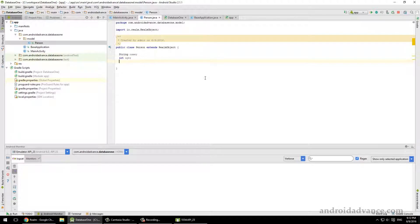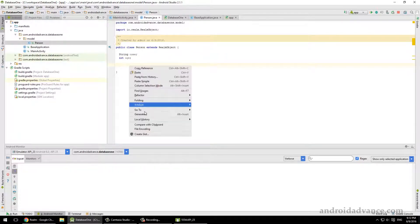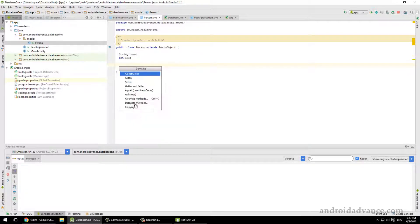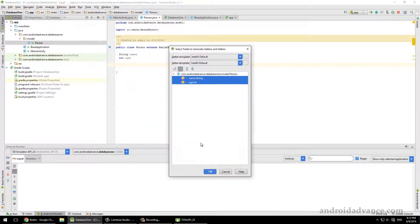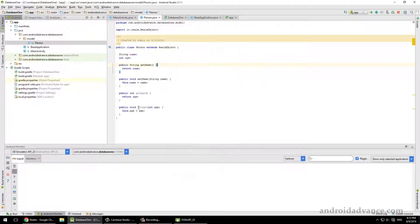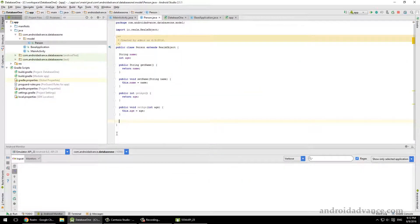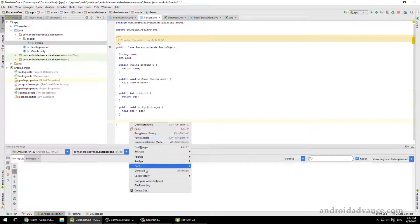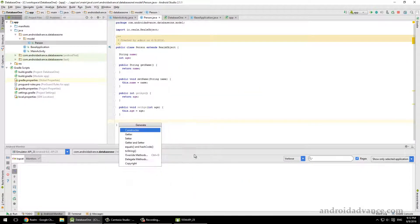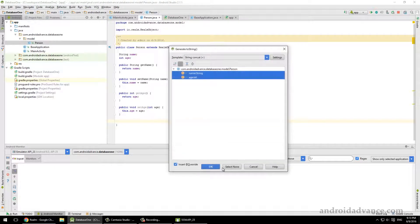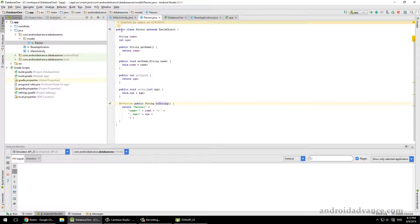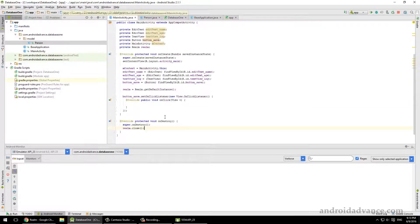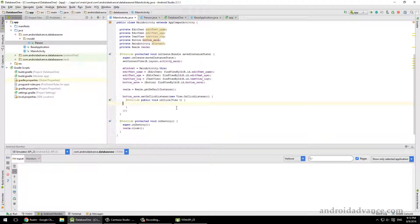Okay, and here we can define whatever you want. Name, age. Let's create getters and setters. All right, let's override the toString. This should be good for now.